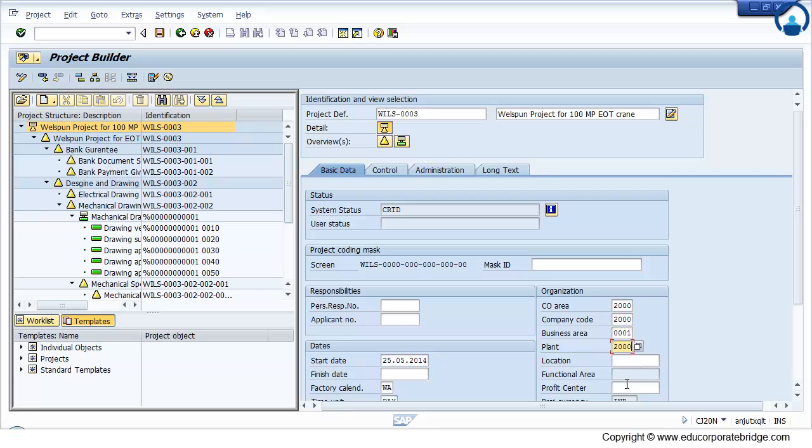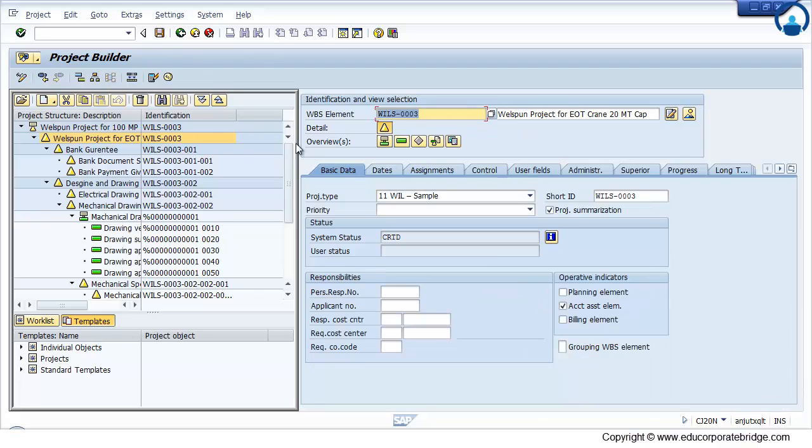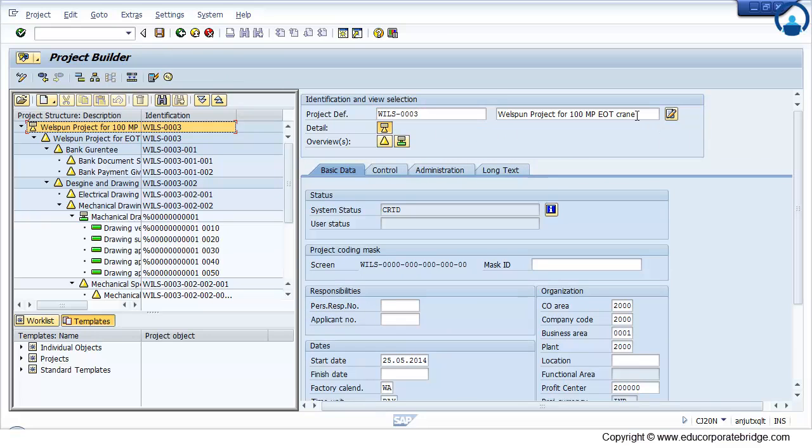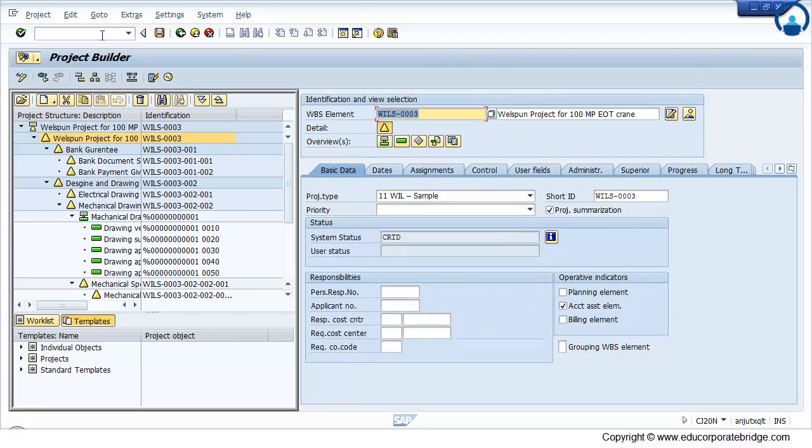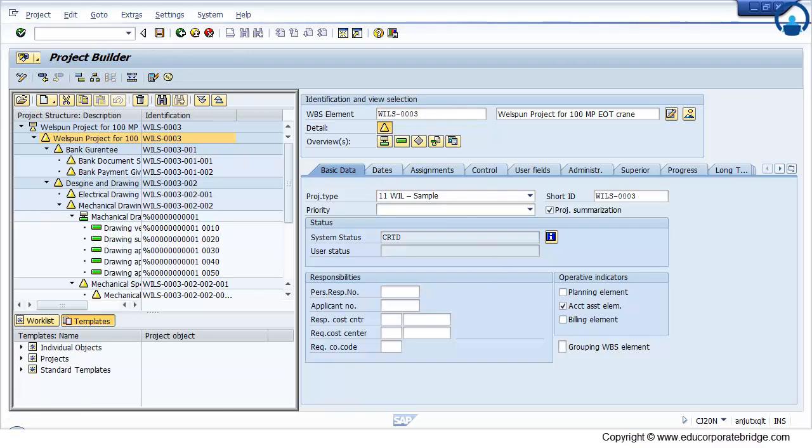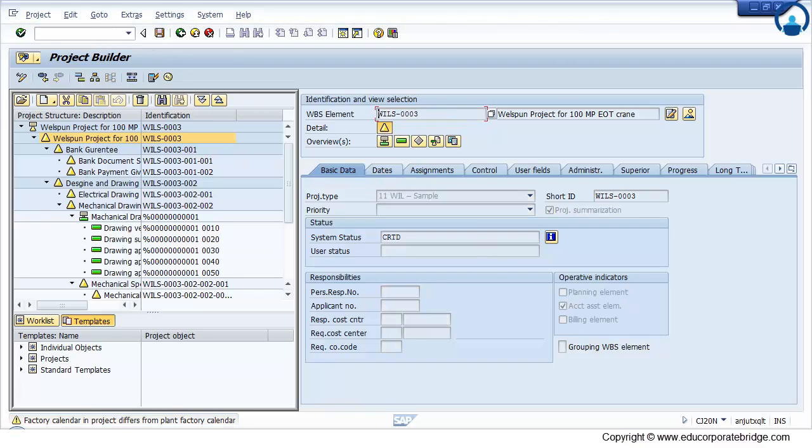You need to maintain the plant, profit center, business area, change the description, and finally save. So you can copy from the operative project to operative project.